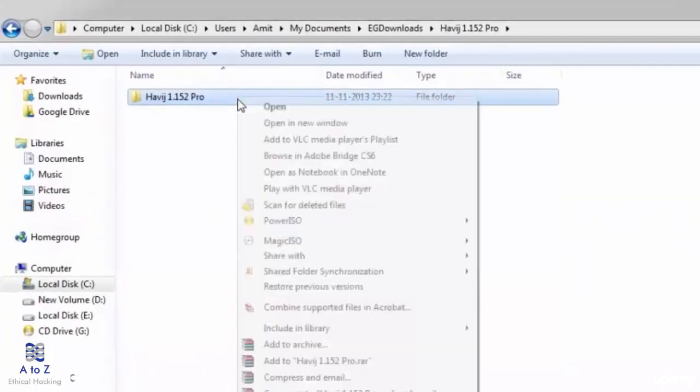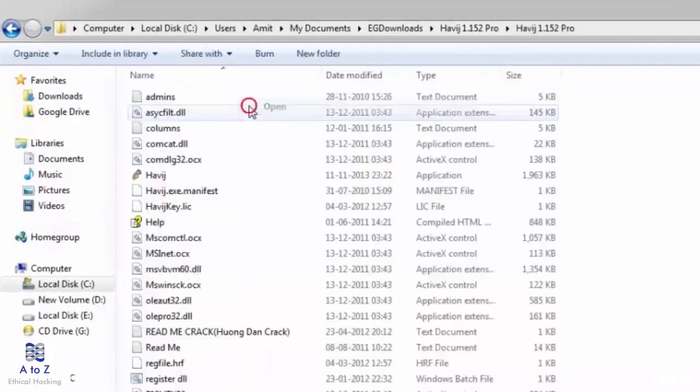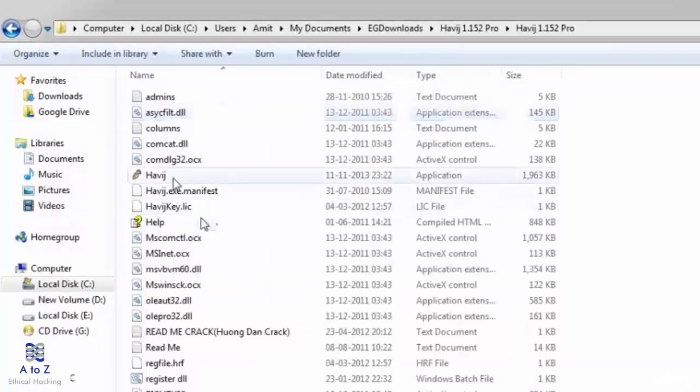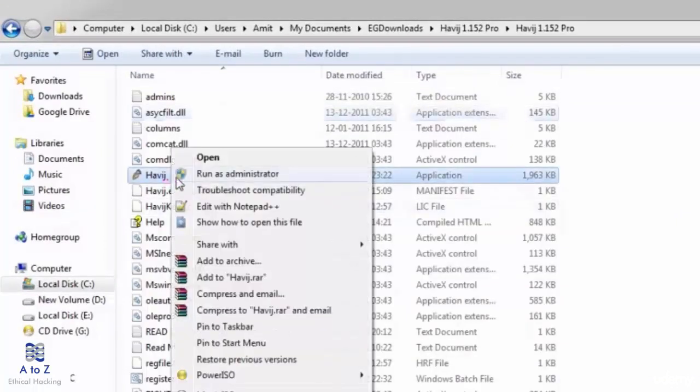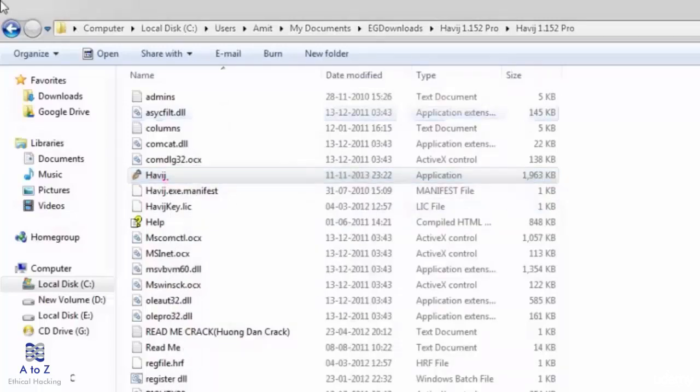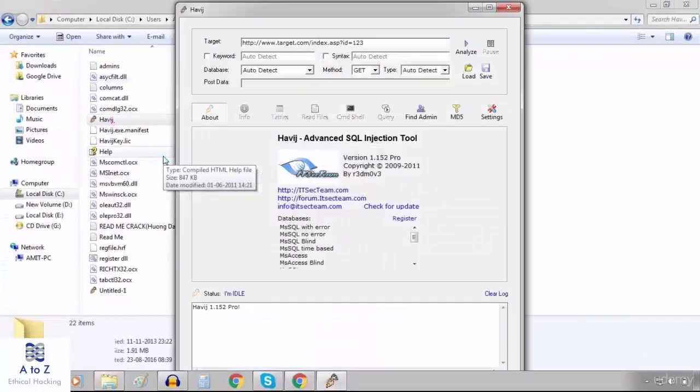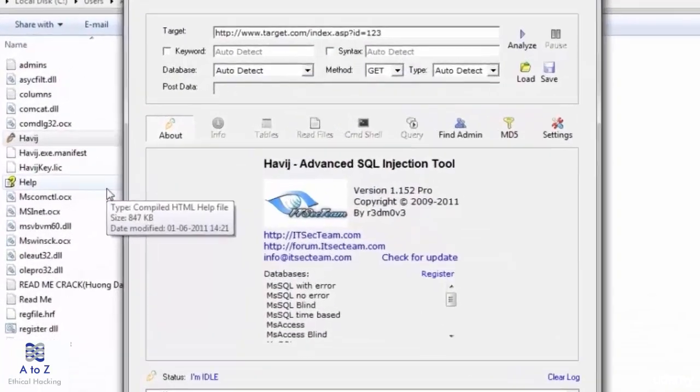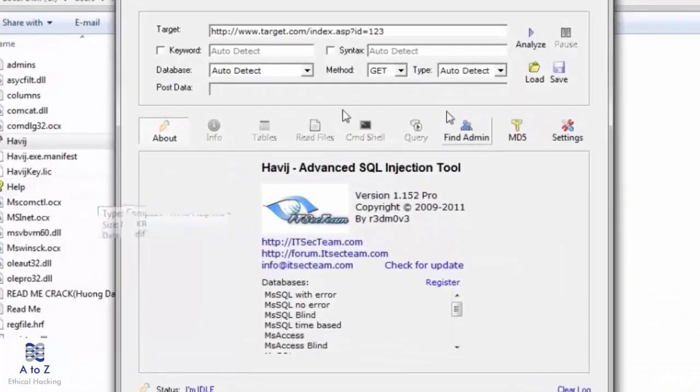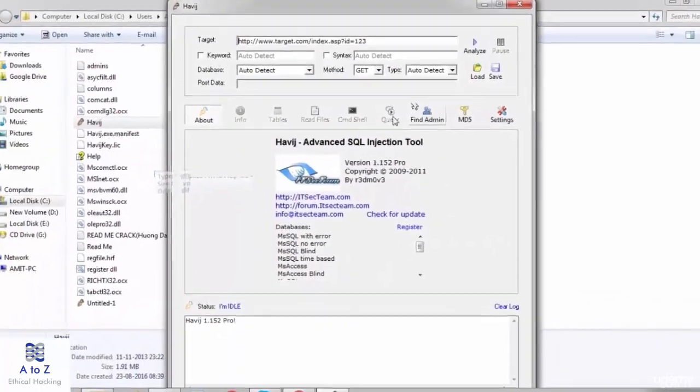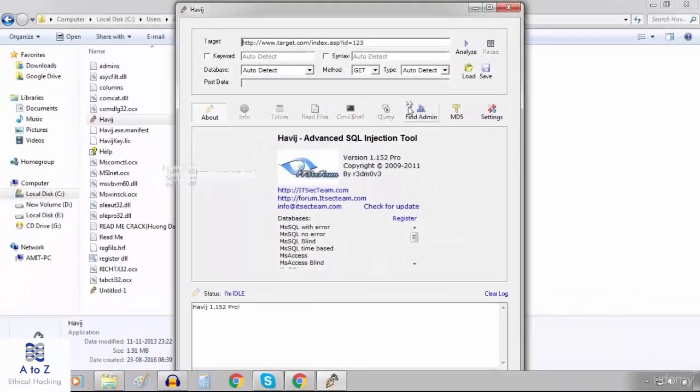Let me first open havij and run havij as administrator. So now havij is running as administrator and I have internet connectivity.